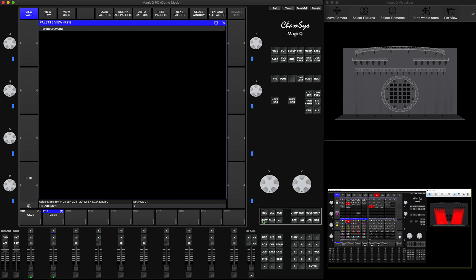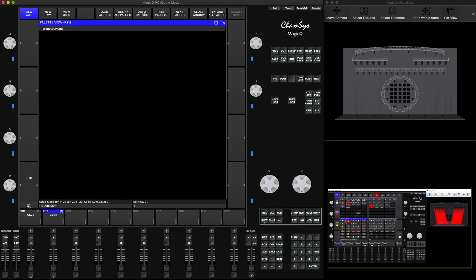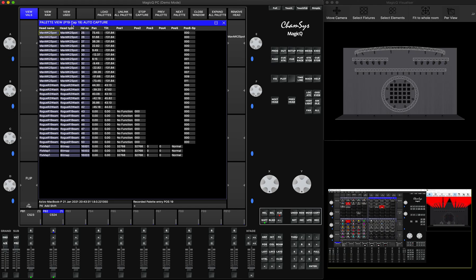Instead of pressing Capture Pallet, I will hold Shift and press Auto-Capture. As soon as I press the pallet button, you will see it straightaway captures the data — you can see it captured it as pallet 21. I press another pallet on my other system, and it creates another pallet. I click on another pallet, and it creates pallet 19.